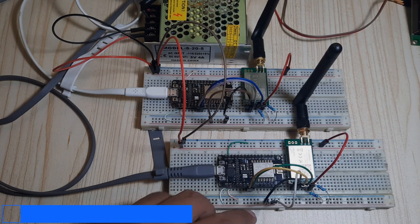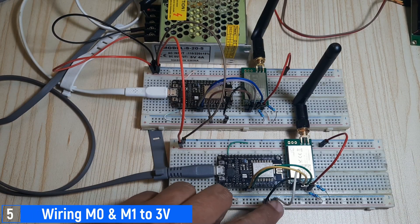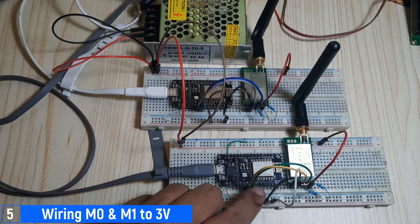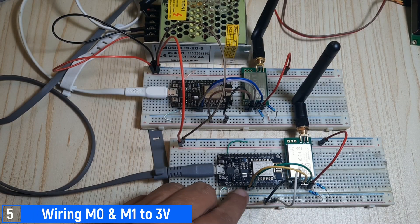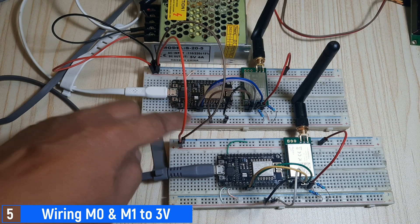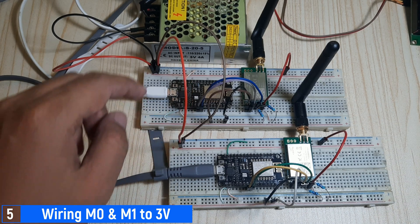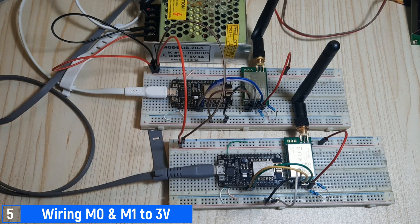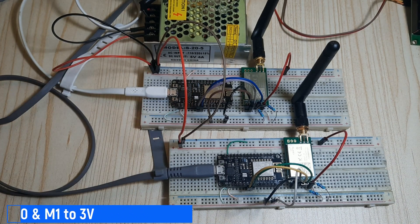This is how I connect the jumper cables on the breadboard. First, I connect the M0 and M1 pins to 3 volts to check if the ESP can read the connected LoRa parameters.